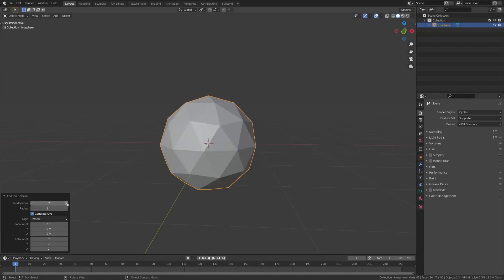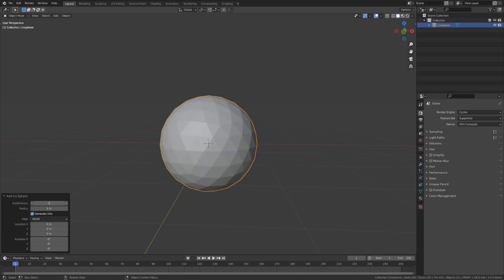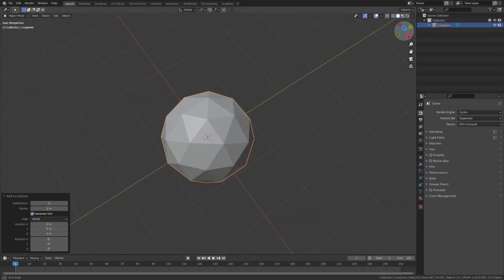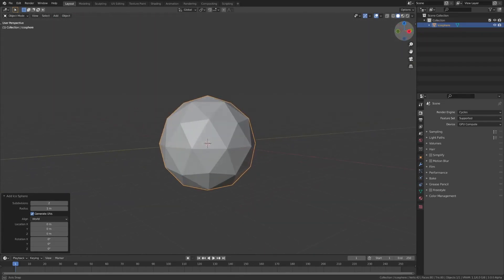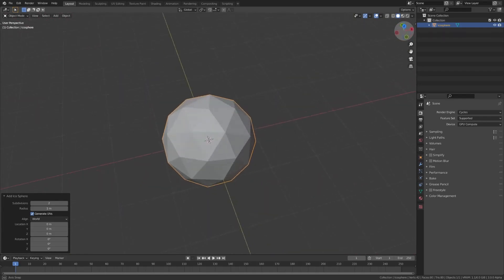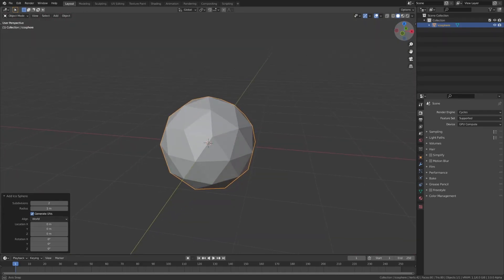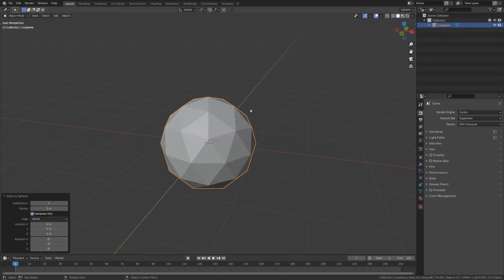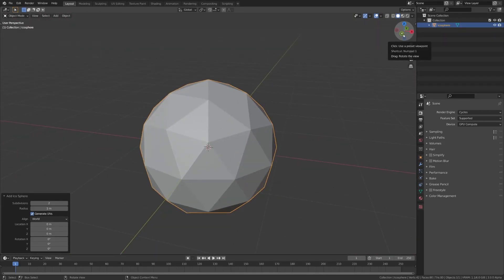However, what you can see is that as you change the subdivisions, the spacing between them stays consistent, so everywhere on the icosphere, you have the same density of geometry.